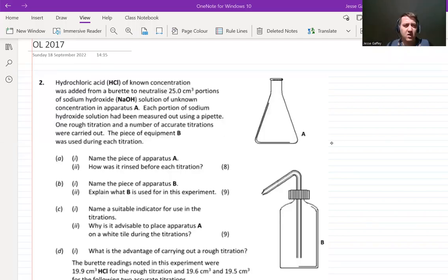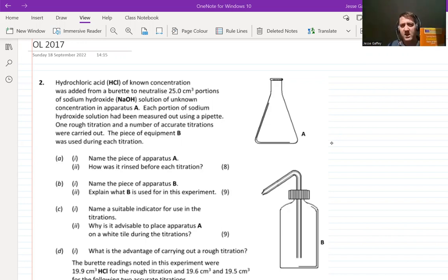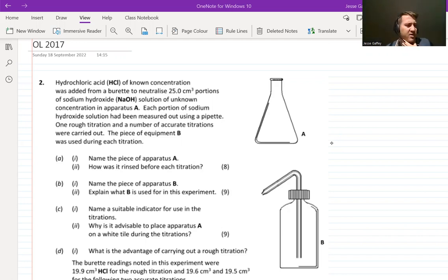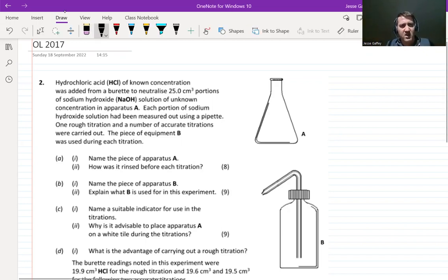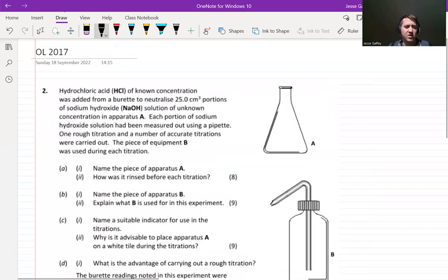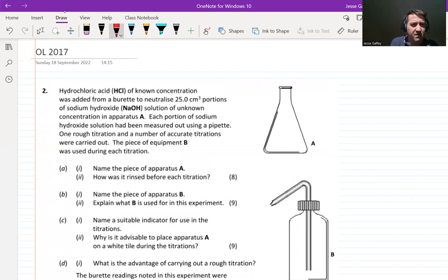Hi and welcome back. In this video we are going to do the walkthrough of the ordinary level titration question from 2017 — it was question two. If you have your exam papers please find that now, grab yourselves a periodic table (you'll find one at the back of your book or in your log tables) and a calculator and a piece of paper to write on.